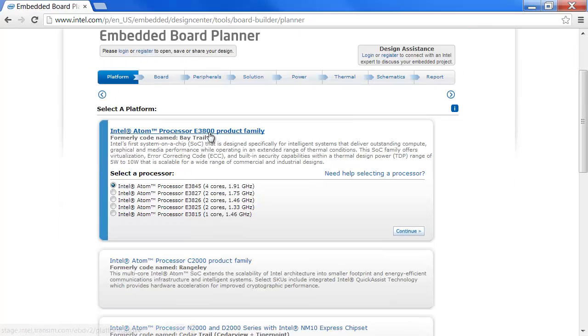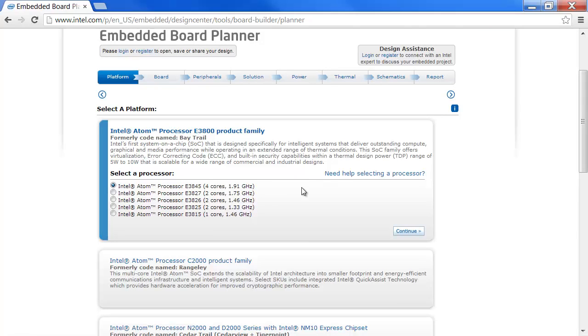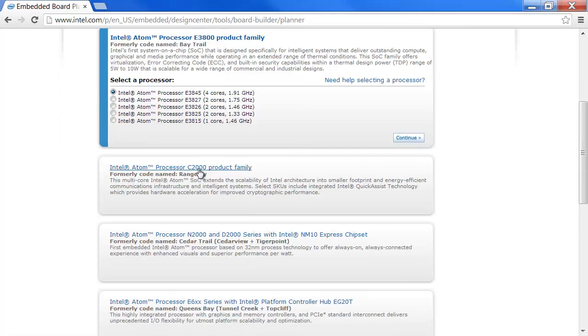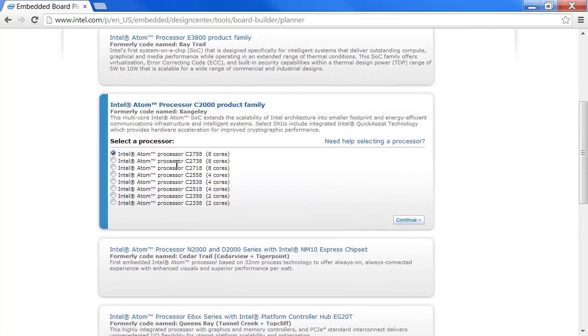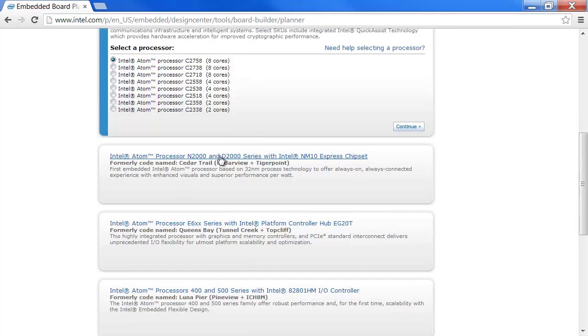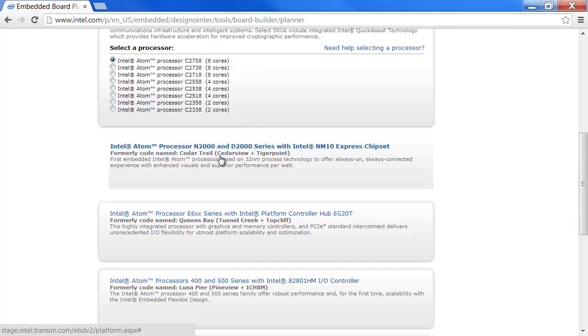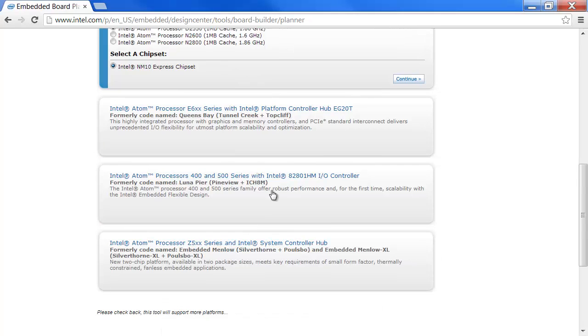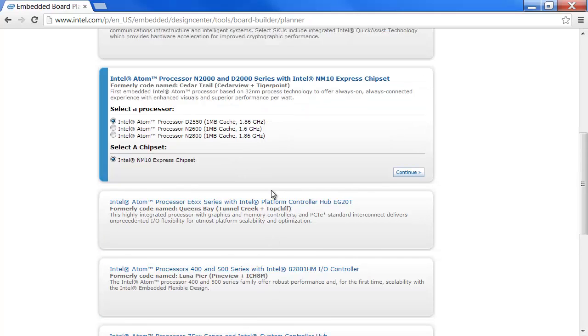The E3800 product family, the C2000 product family, the N2000-D2000 product family, and others. More will be added. I will select the Intel Atom Processor D2550.